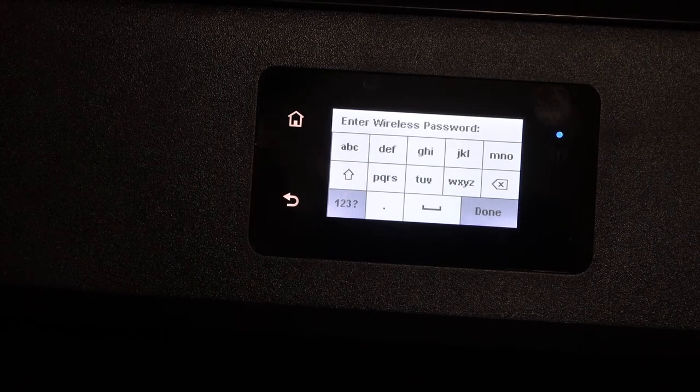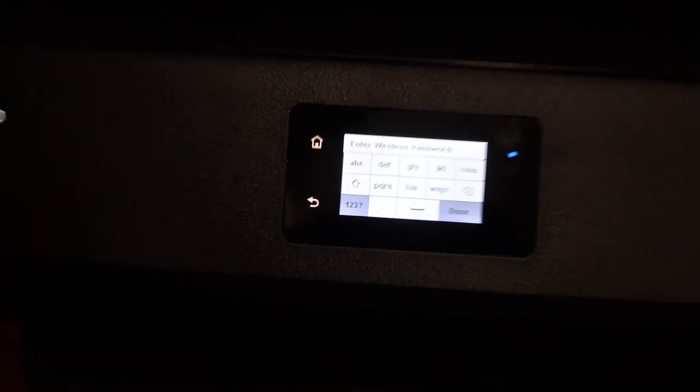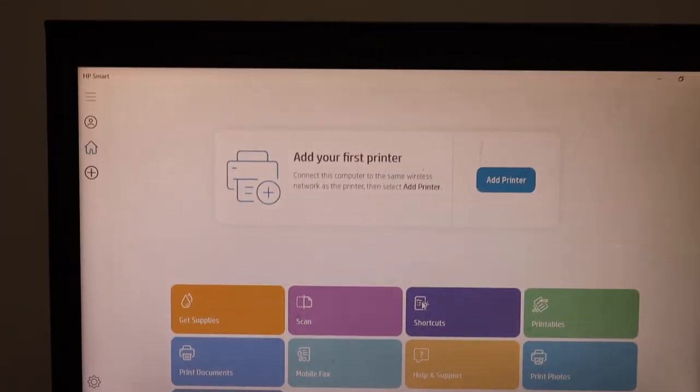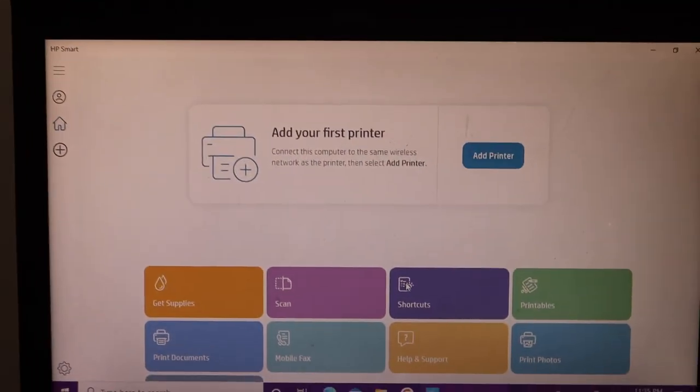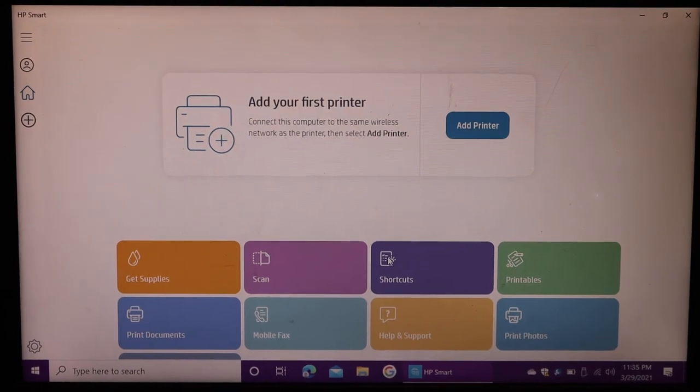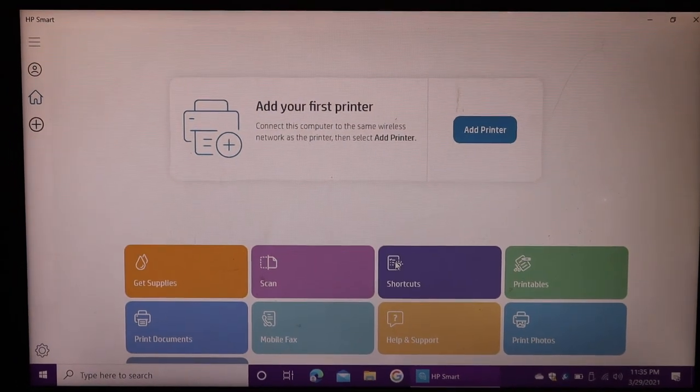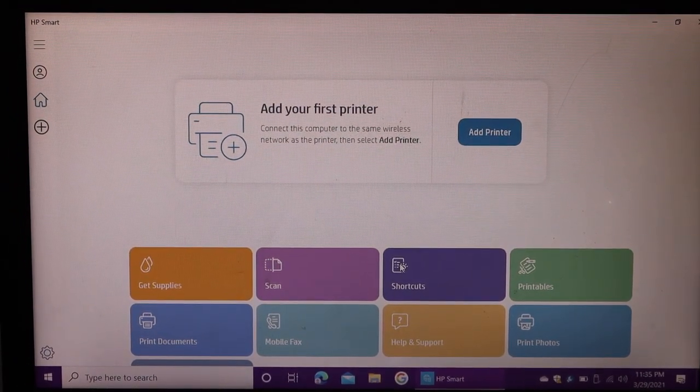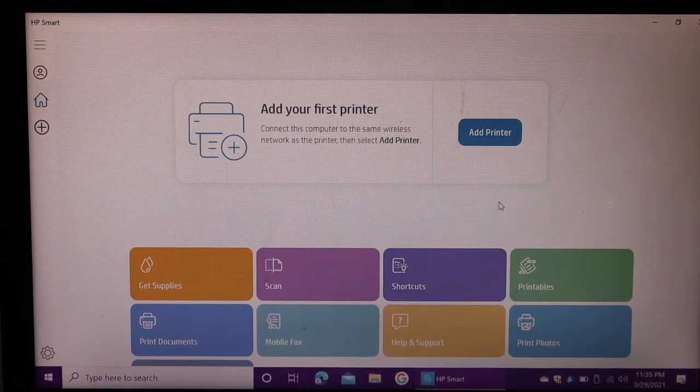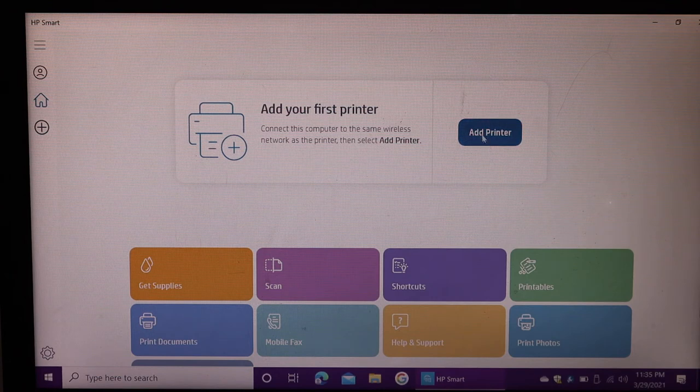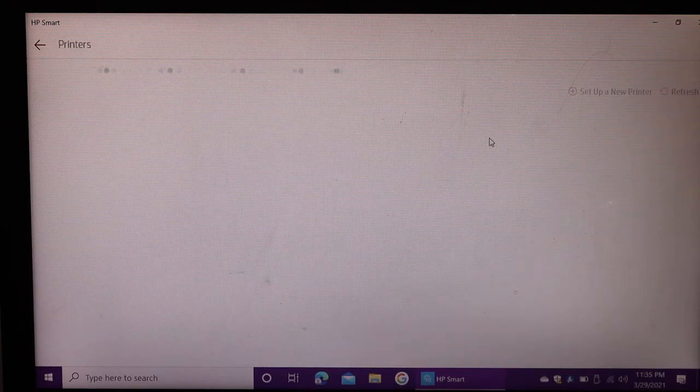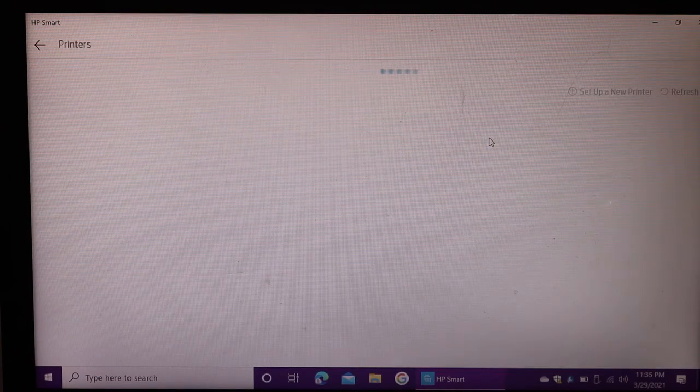Go to your Windows 10 laptop and open the HP Smart app. If you don't have it, you can download it from the app store. Click on the add printer button, and it will search for the available Wi-Fi printers on your network.